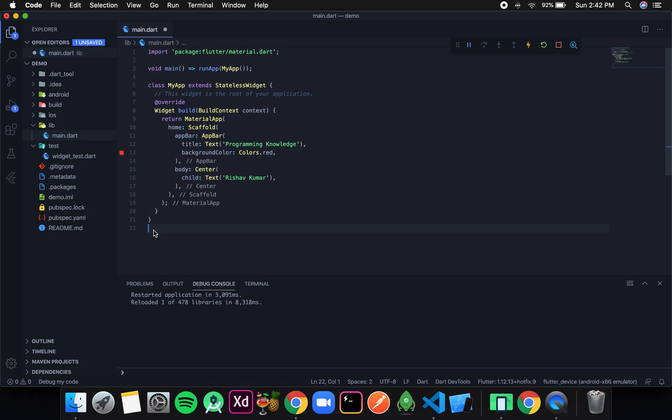Welcome to Programming Knowledge. In this video we are going to discuss two very important widgets which are not UI elements but are very essential while designing the look of the screen. The first one is Column, and the basic use of Column is that we can give more than one widget to Column and they all appear in a column, one after another.